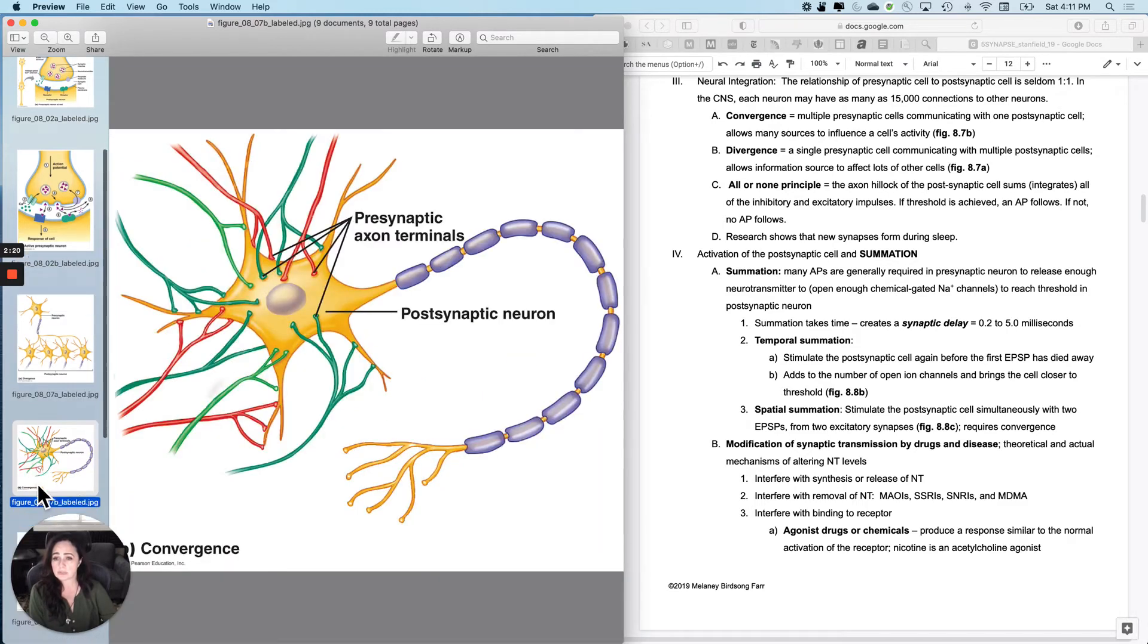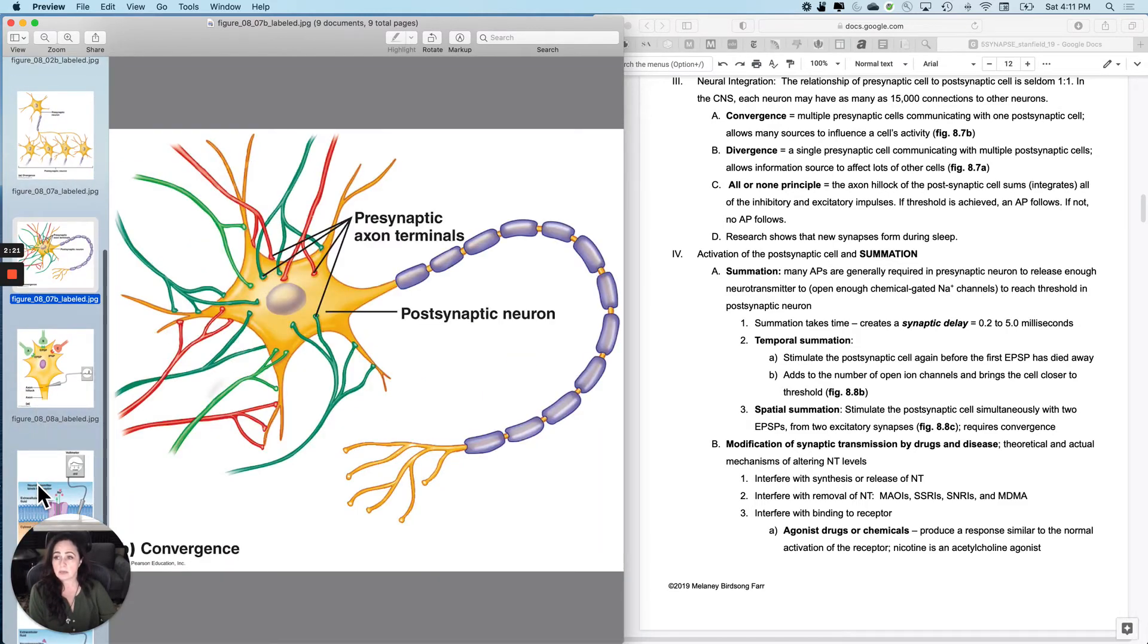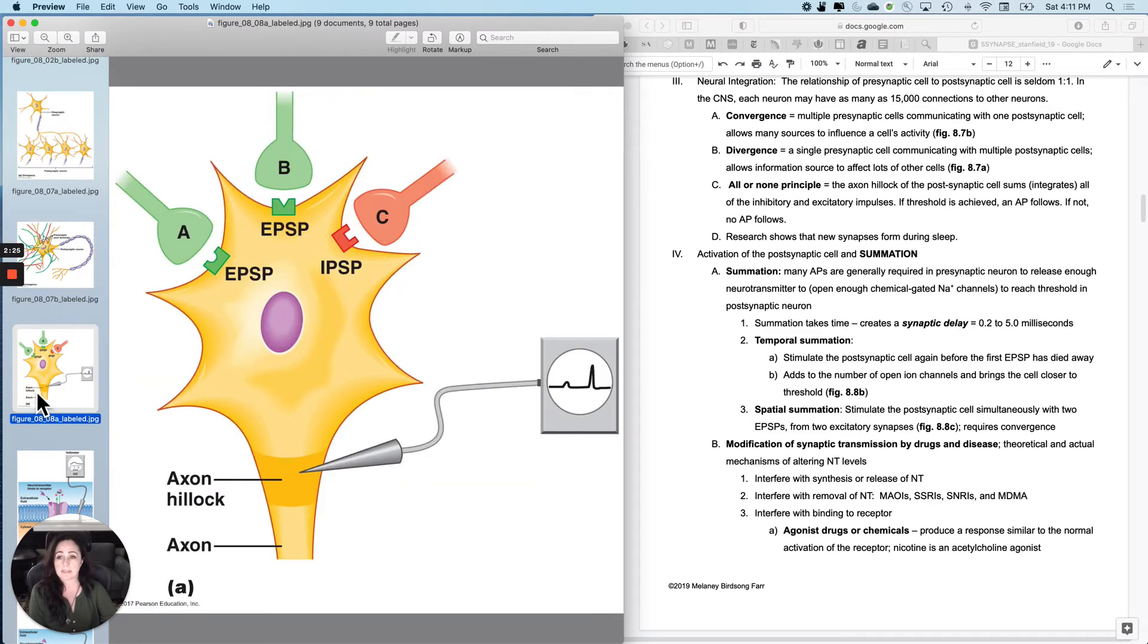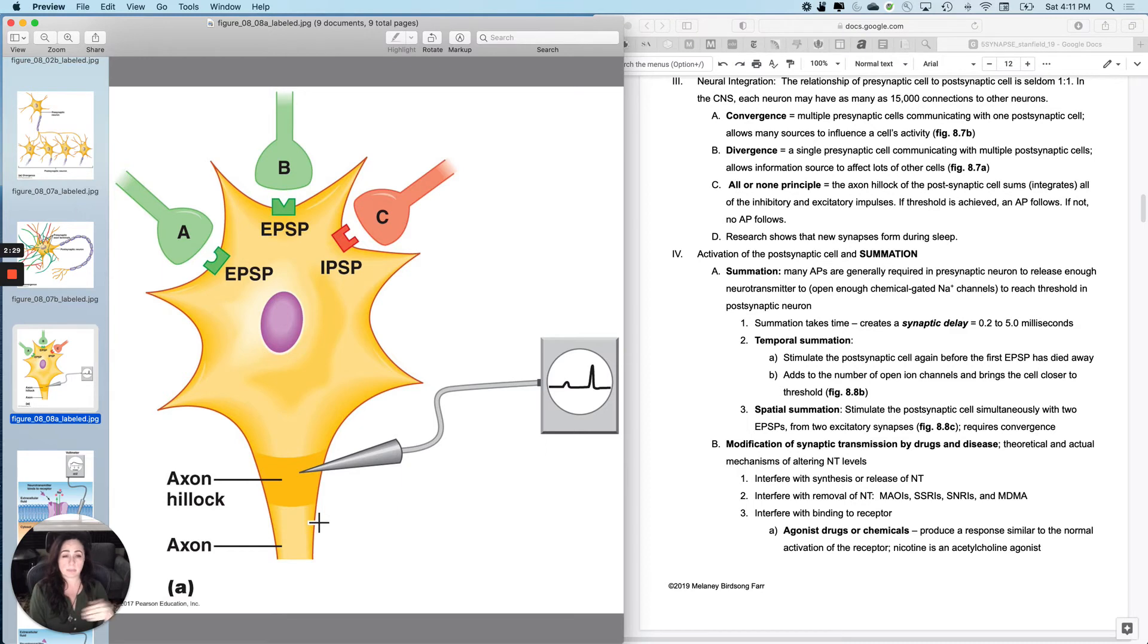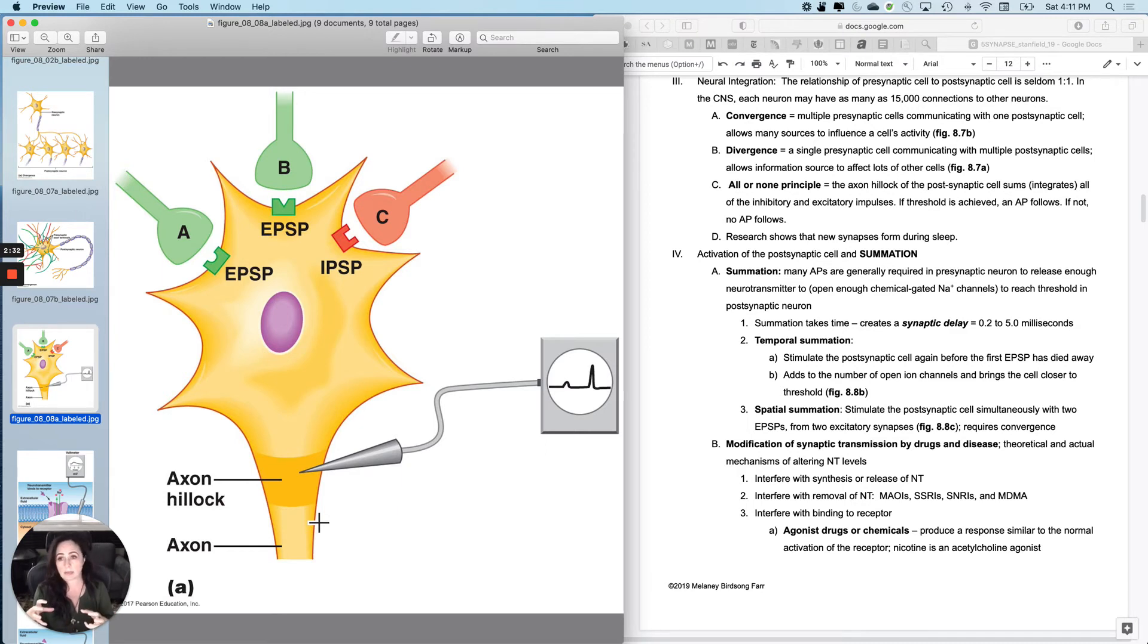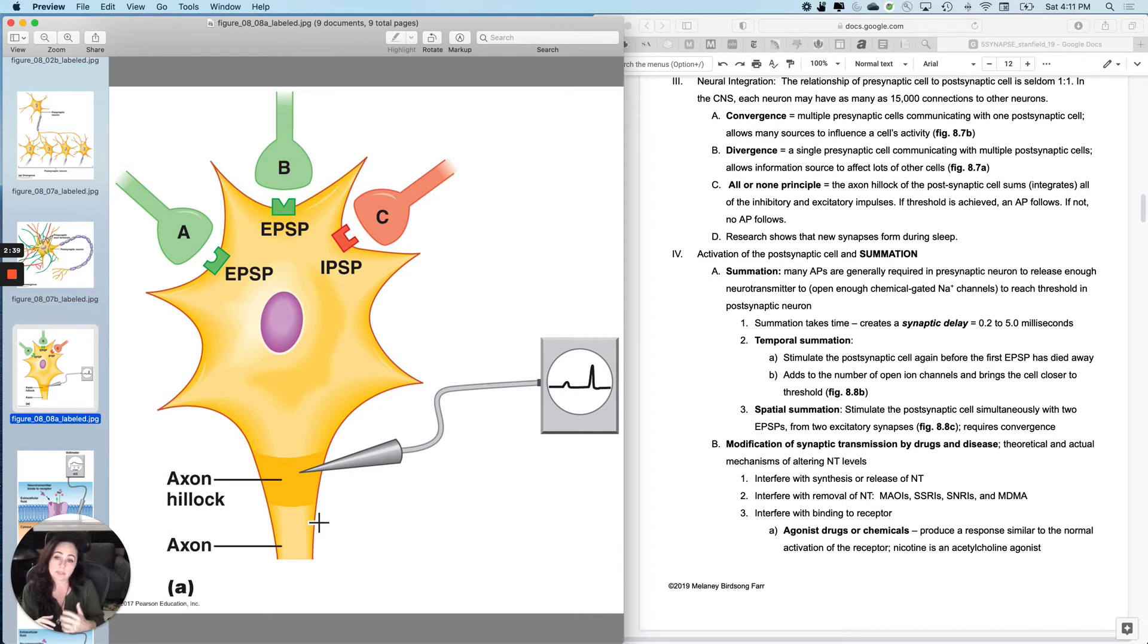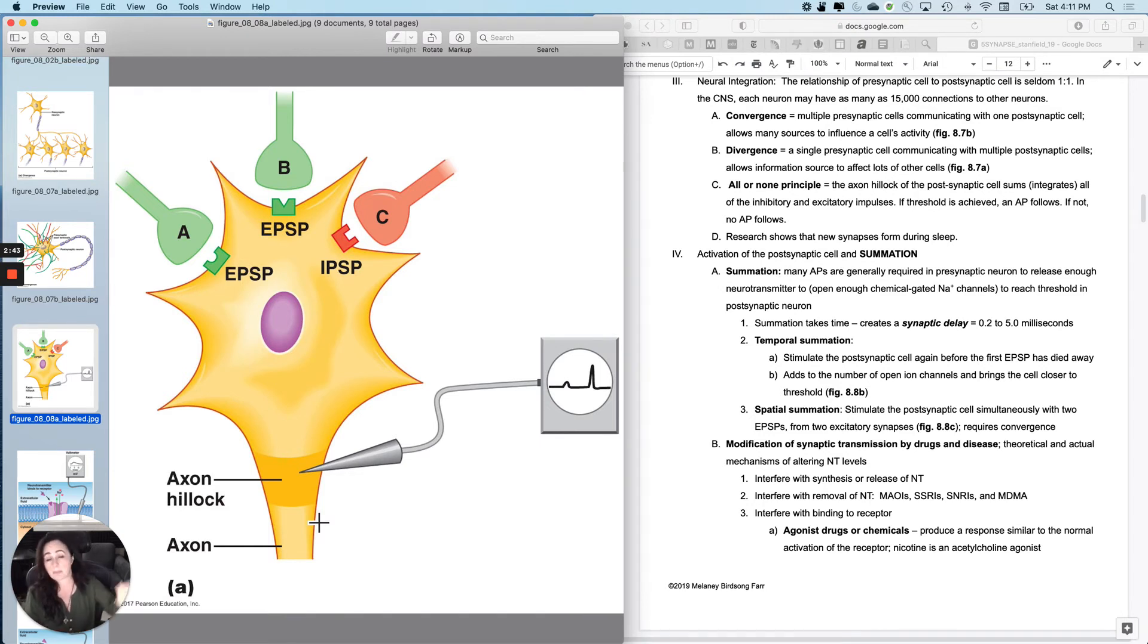So what happens is, if we're talking about convergence again, what happens is if you look at this more closely, the axon hillock right here of this postsynaptic cell will integrate or put together the depolarization and hyperpolarization to either hit threshold or not hit threshold.